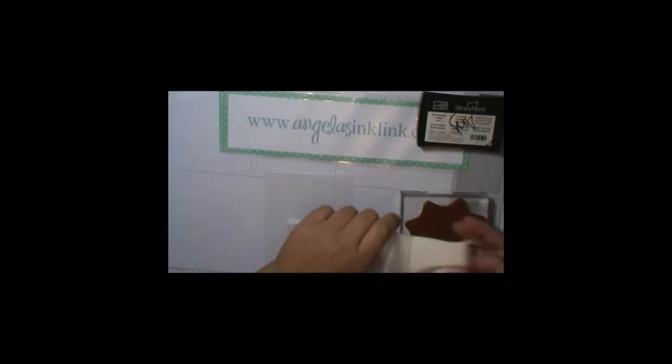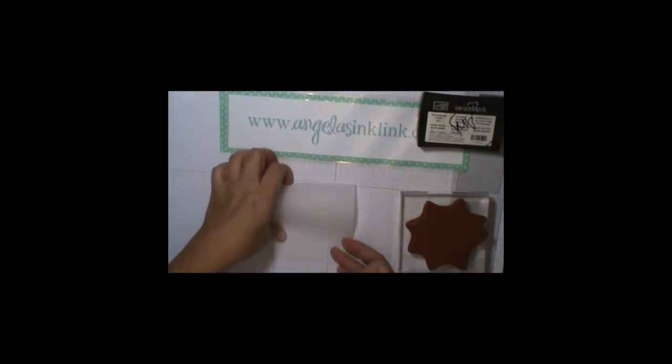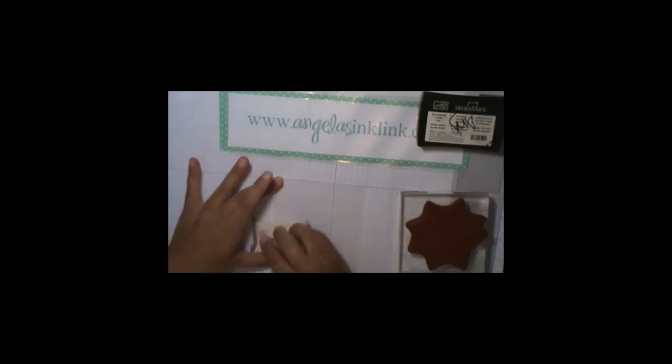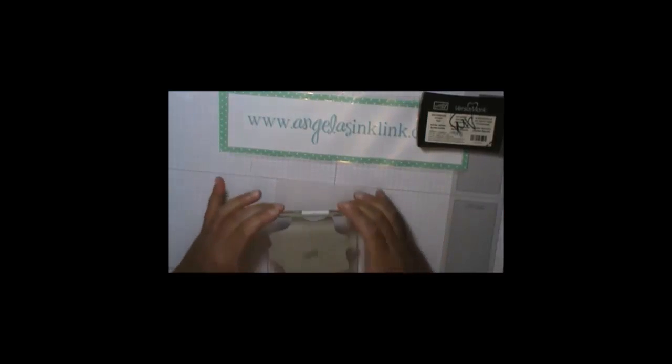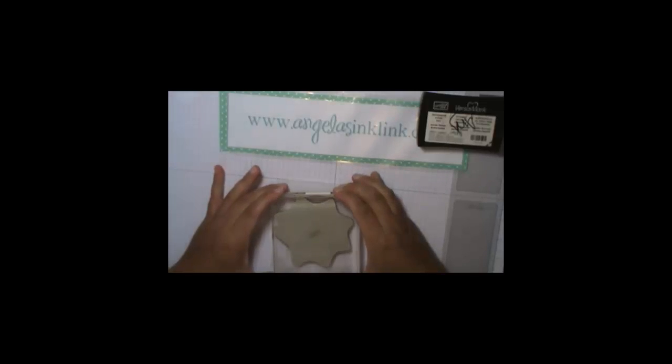I'm also going to take my embossing buddy. It's hard to see here, but I have some card stock. And I'm just going to wipe that off real quick with the embossing buddy. And then I'm going to stamp this right on top.